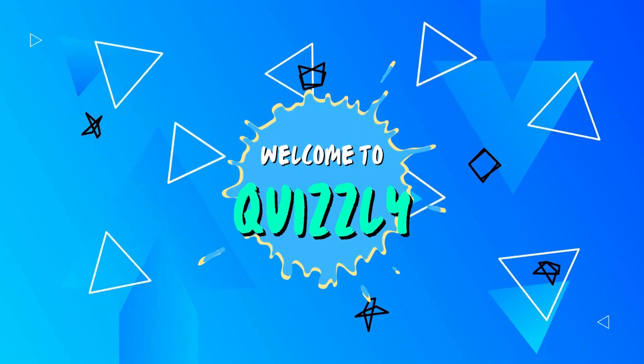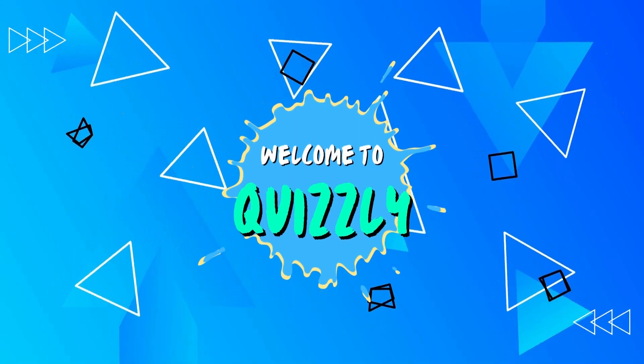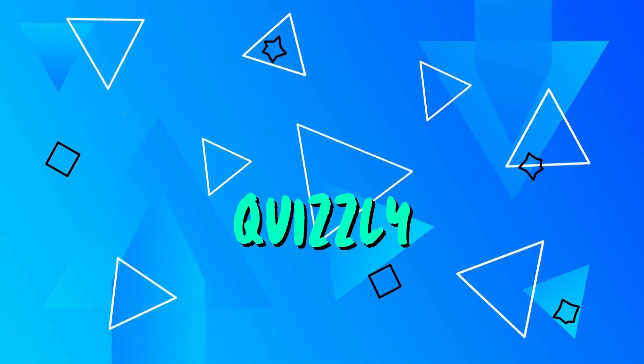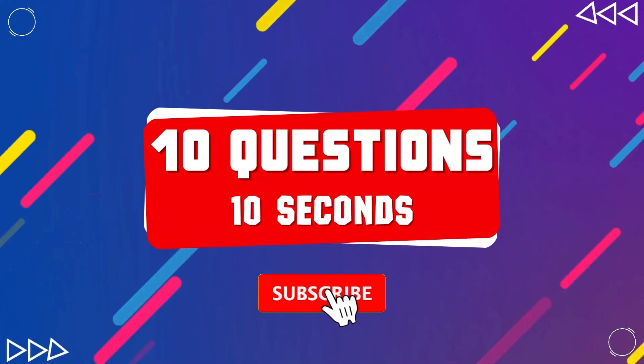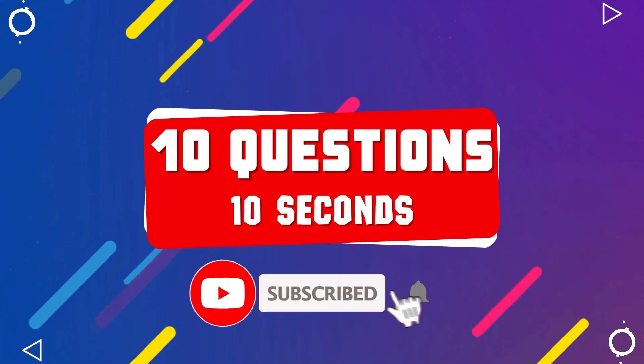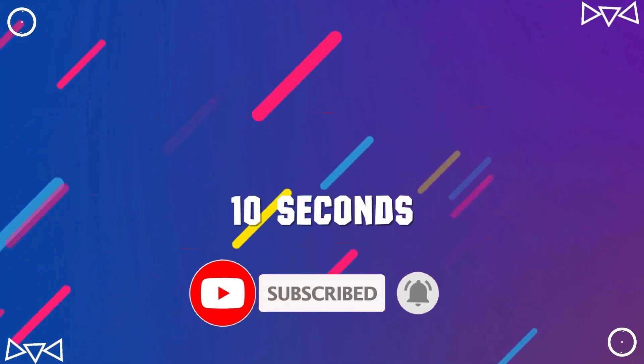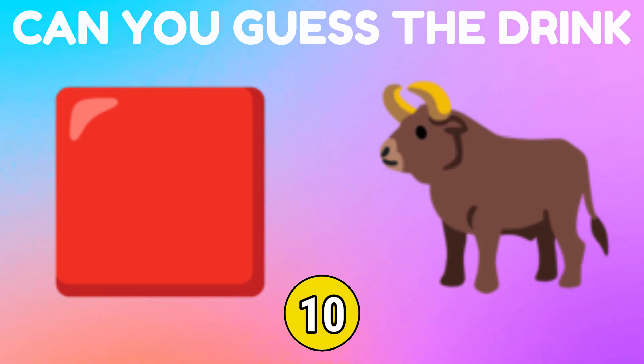Hi everyone, welcome to Quizly. In today's video, can you guess the drink by emojis? Subscribe to the channel and turn on the notifications to get quizzes every day.